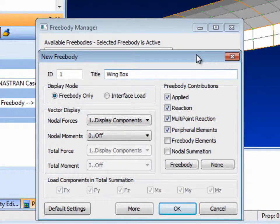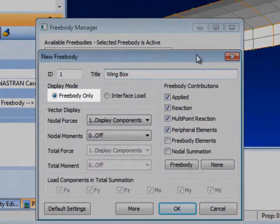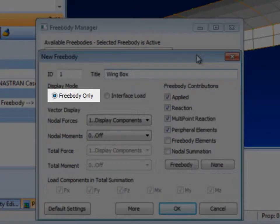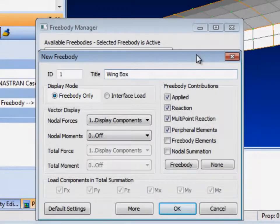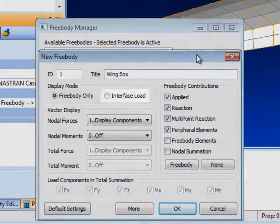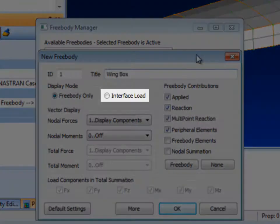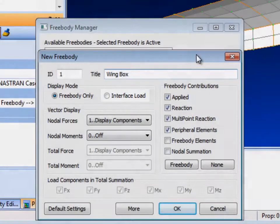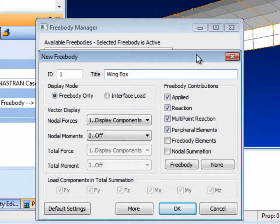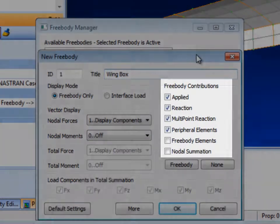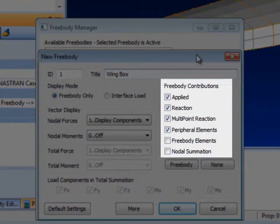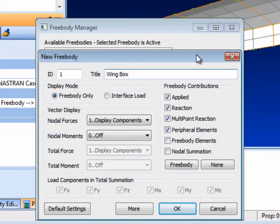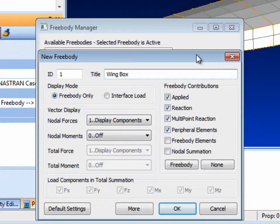There are two types of display available: one for free body diagrams only, which is the simplest approach, and the second for interface loads, which provides more control over the display. There are six types of free body loads available and you can control which will contribute to the free body display by checking or unchecking the appropriate boxes.